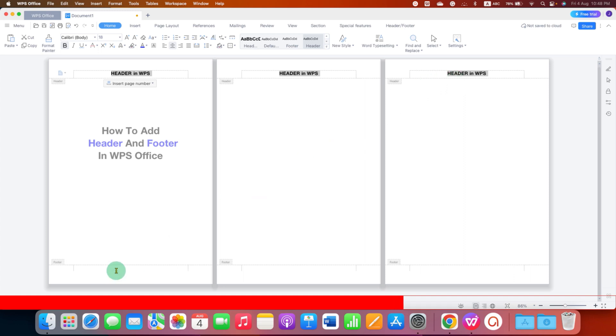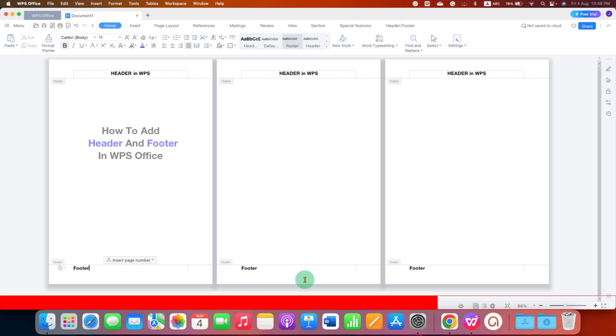Similarly, click in the footer area. You will see the cursor and type footer and as you can see, the footer appears on all the pages.